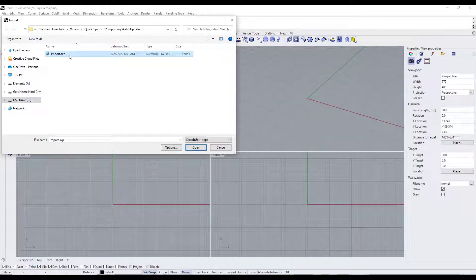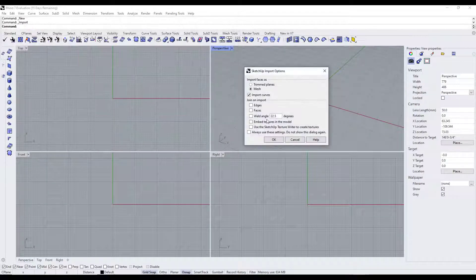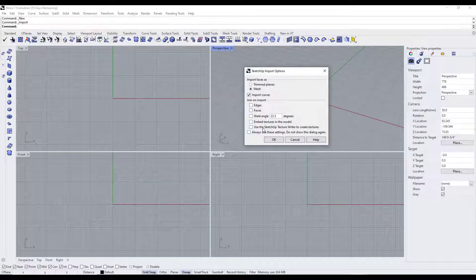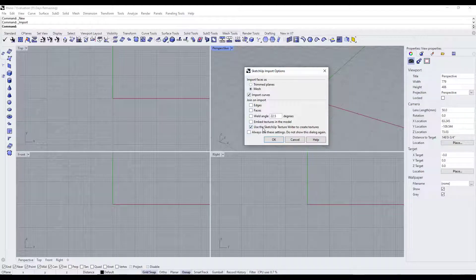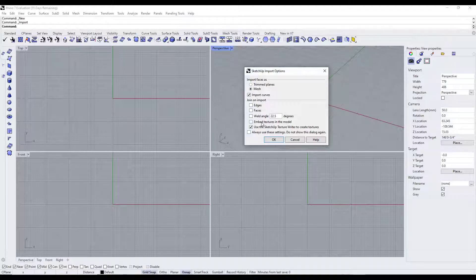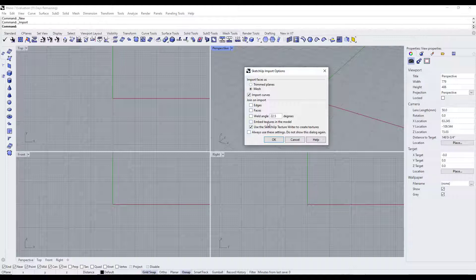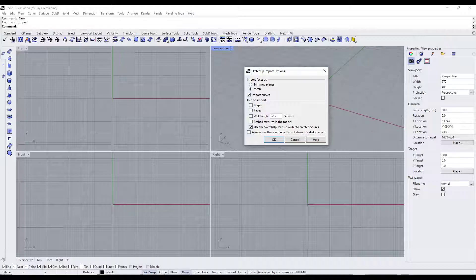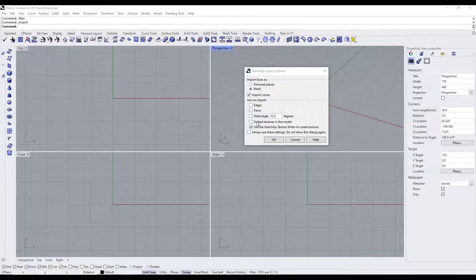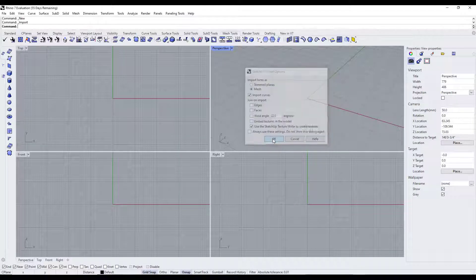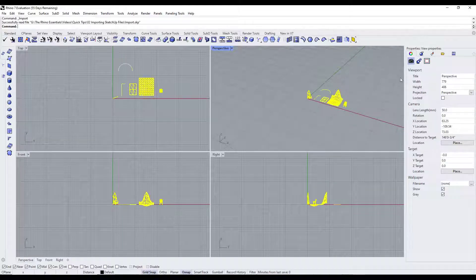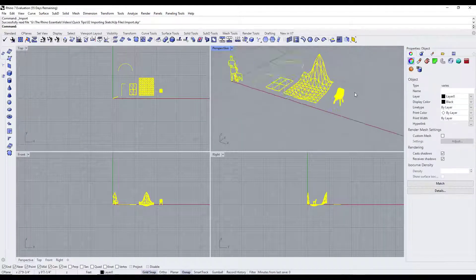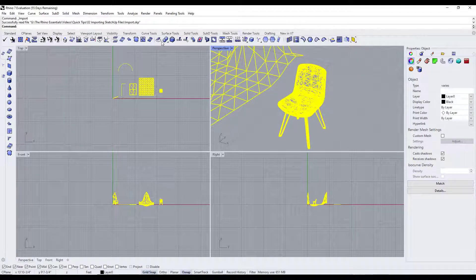So one other thing I want to point out is when you do the import let's take a look at the way this handles textures. Right now for example if I open this there's an option for embed textures in the model and use the SketchUp texture writer to create textures. I'm not 100% sure what that one affects but I want to make a note that there's an option either to embed the textures in the model or not. Right now for example if we import this file and we didn't check the box, when we import this, that's going to export those textures to an external file.